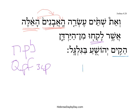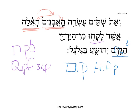'Hekim' comes from Kof, Vav, Mim. And this is a Hifil. We can see that by the He and by the Hirik Yod. This is also a Perfect, and it is a 3MS with the subject Yehoshua spelled out.